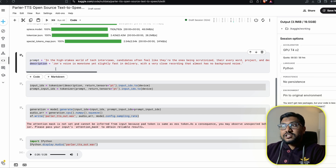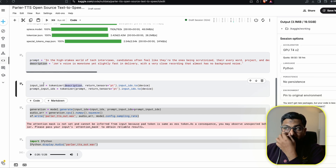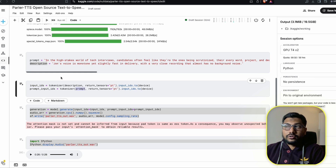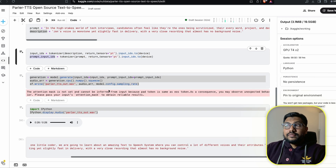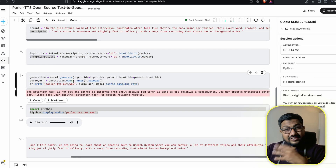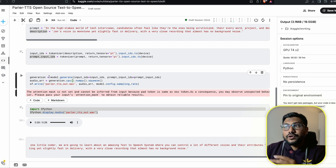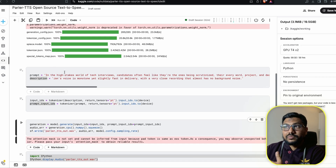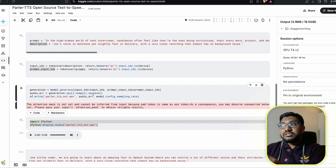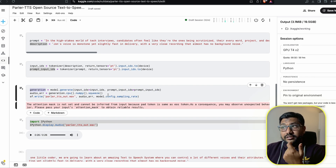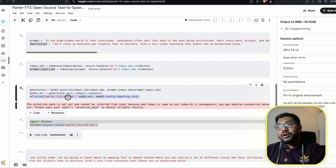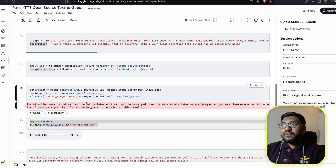Once we have the prompt and the description, we tokenize the description as input IDs and tokenize the prompt as prompt input IDs. Then very similar to every other Hugging Face transformer generate call, we do model.generate() passing in the input IDs and prompt input IDs, and it generates the final audio array. Then we write the audio array as a wave file.